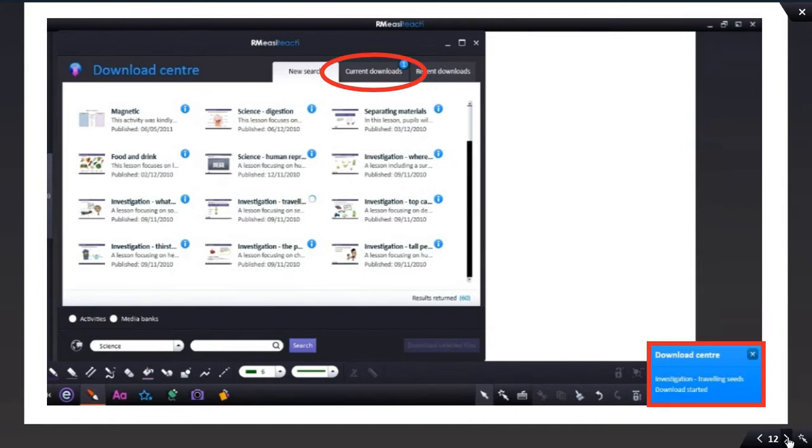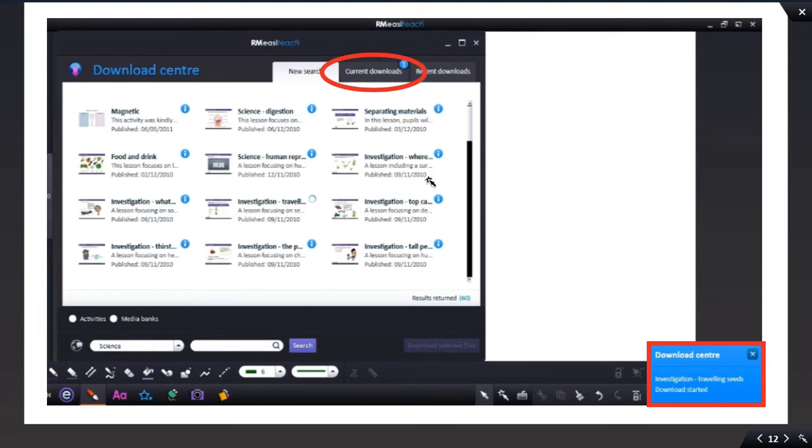When you do this, you'll notice you get this little blue box forming at the bottom of your desktop, and also at the top here where the Current Download tab is, you'll see that there's one there indicating you're downloading one file. When that disappears from the tab, the number one disappears from that Current Downloads tab.